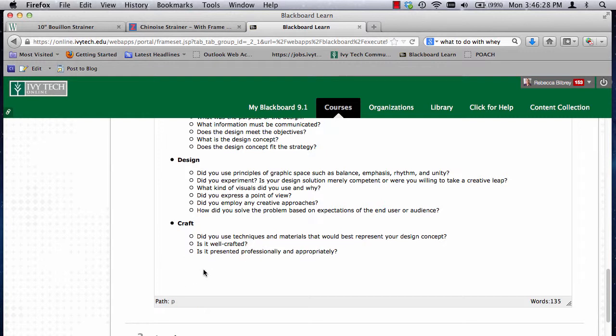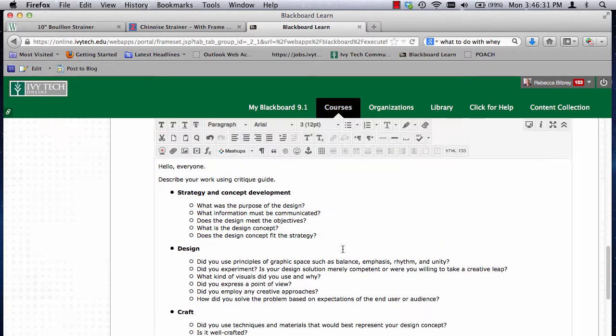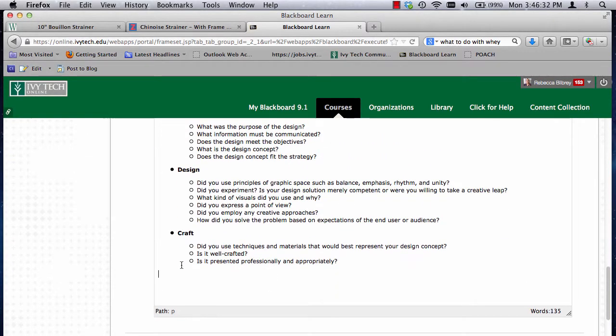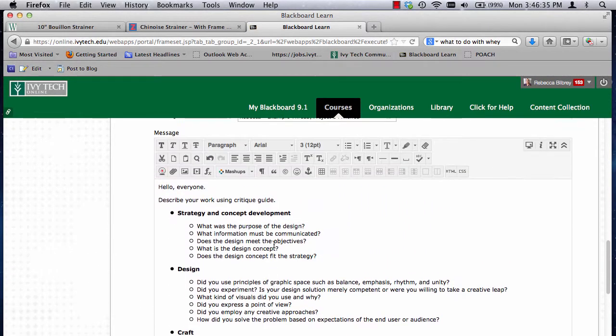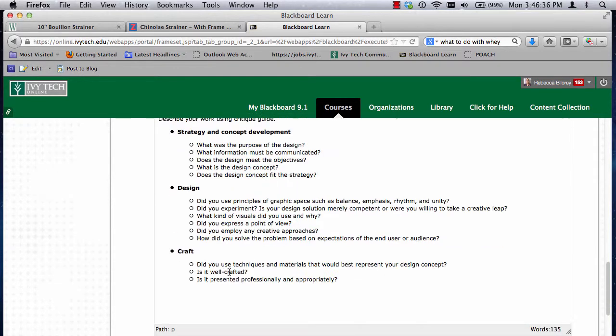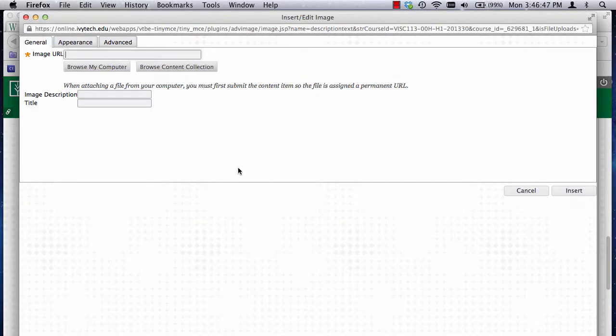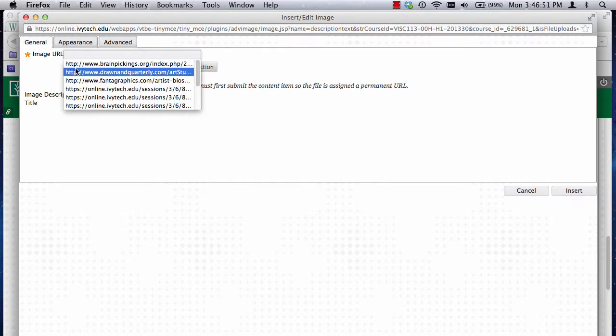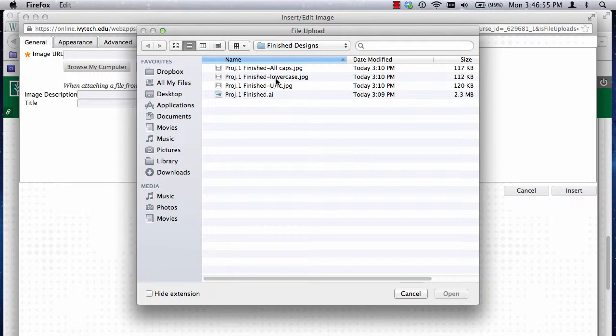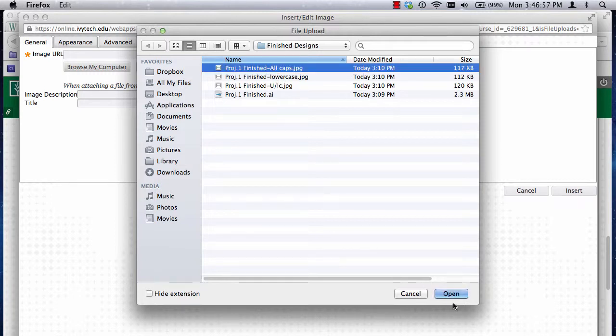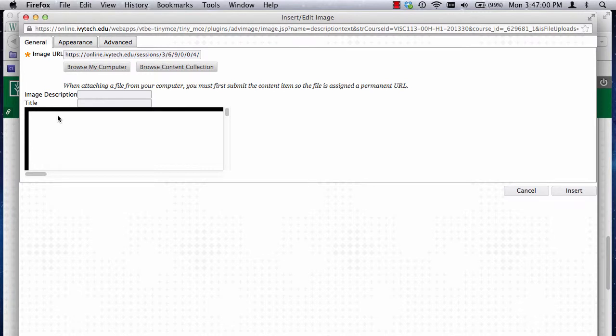All right, now we're going to insert some images. These are the images of the things that we had done. So put your cursor underneath this type, or wherever it makes sense to put the cursor. And we're going to insert the image by clicking on the Insert or Edit Image button. And then what we're going to do when this window comes up is we want to click on Browse My Computer. And we want to click on the probably the all caps one first, because that's what we designed first. And you can see that it came in here with the bounding box.